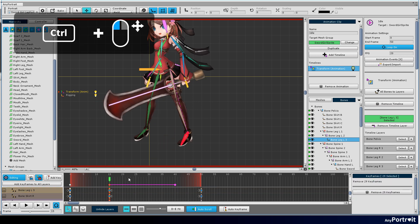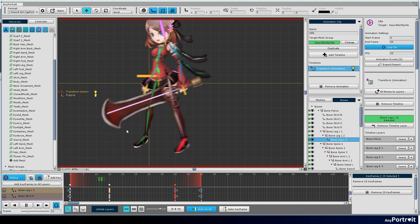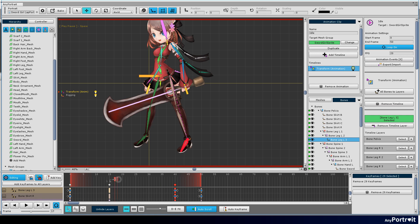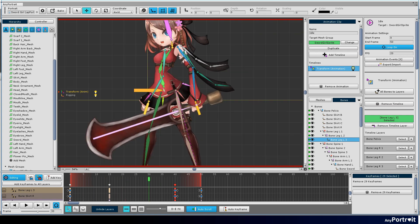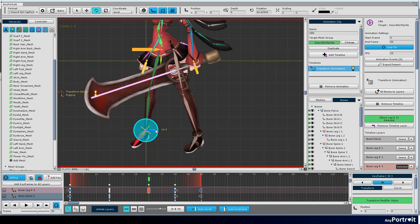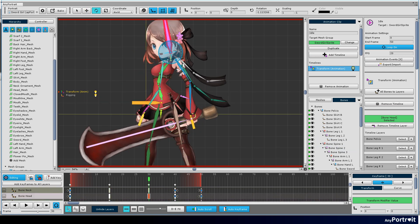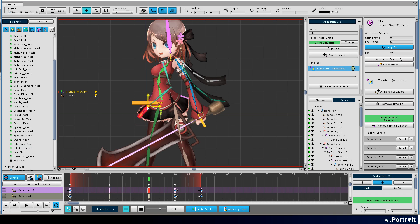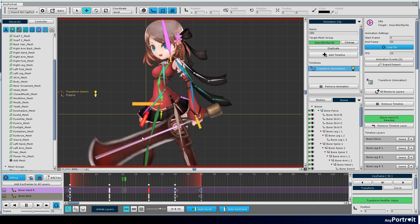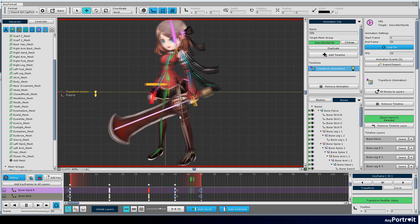Drag to copy the keyframes holding the Ctrl key. An animation has now been created to switch between the two poses. To make it look more natural, add and modify keyframes.